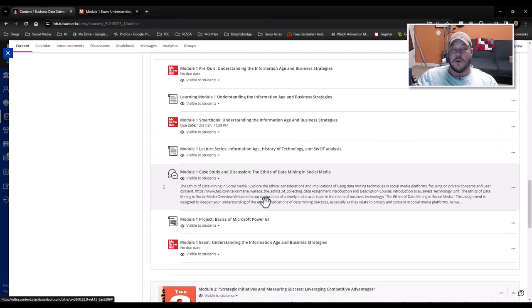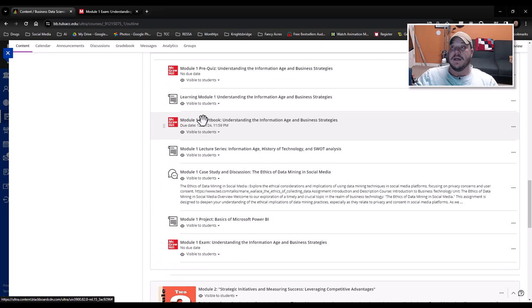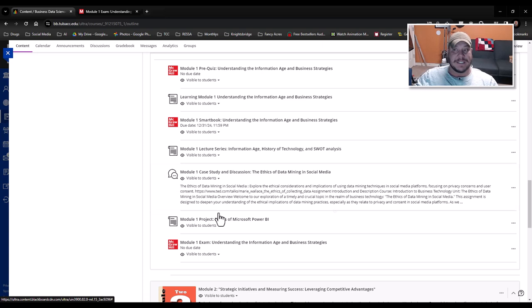Now our module exams are based off of everything that you have learned in the module. So it will cover all the pre-test. It will cover the module learning, the module smart book. It will cover the lecture series. It will cover your case study and your Power BI project. Any of those things can appear as questions inside your module exam.